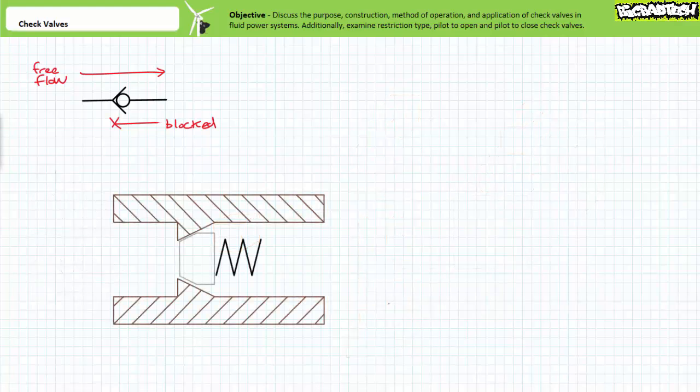Returning to the intended topic of this lecture, check valves are extremely simple valves. The cutaway view of a basic check valve shows a movable poppet that fits into a seat machined into the valve body. The movable poppet may or may not be held in place with a light biasing spring.